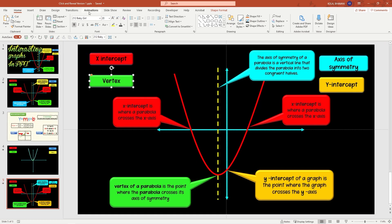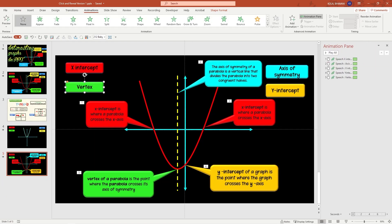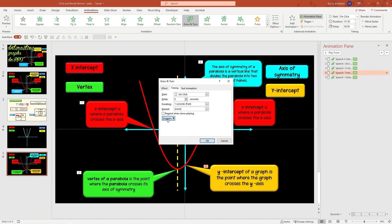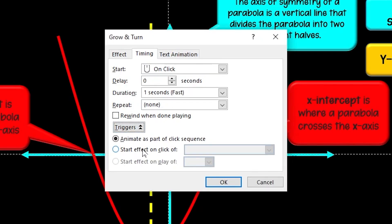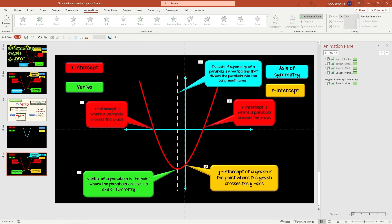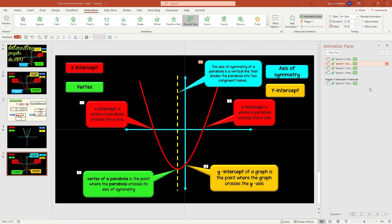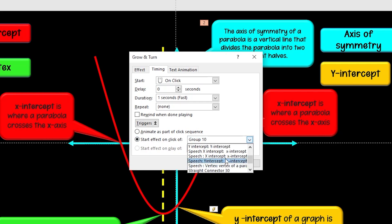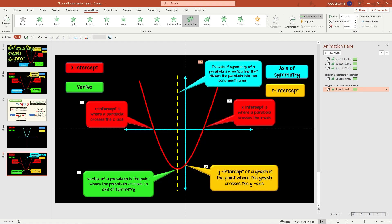Once I finish adding the names to all four of my rectangular boxes, it's time to add those triggers. I'm going to close the selection pane, go back to Animation, Animation Pane, and start with my Y intercept callouts. I want this animation to come to life only when I click on my Y intercept rectangular box. Click the arrow, click on Timings, Triggers, Start Effect on Click of — go all the way down until you find your Y intercept. Now for axis of symmetry — the same procedure: Timings, Trigger, select, Start Effect on Axis of Symmetry. As I have two X intercepts, add a trigger for the first X intercept and drag the next one below it and make sure it plays with the previous.